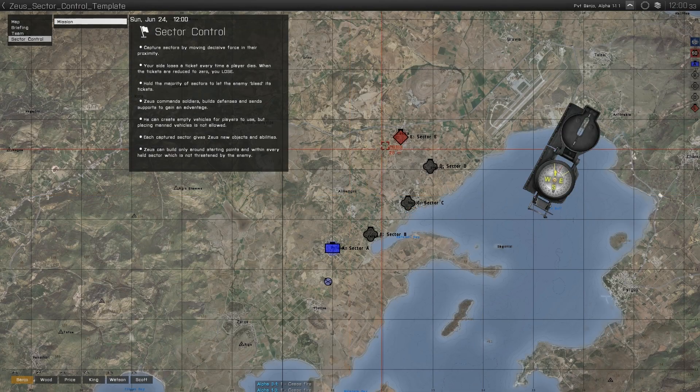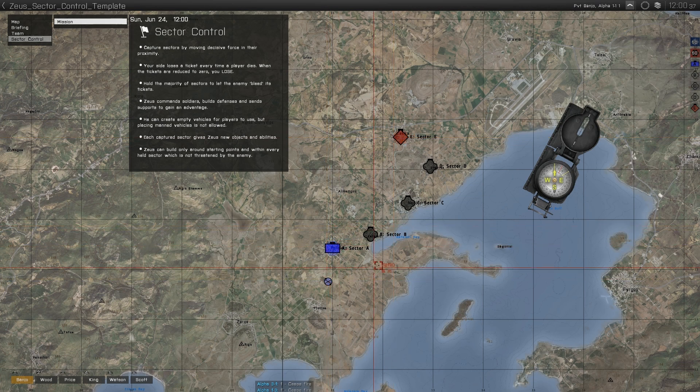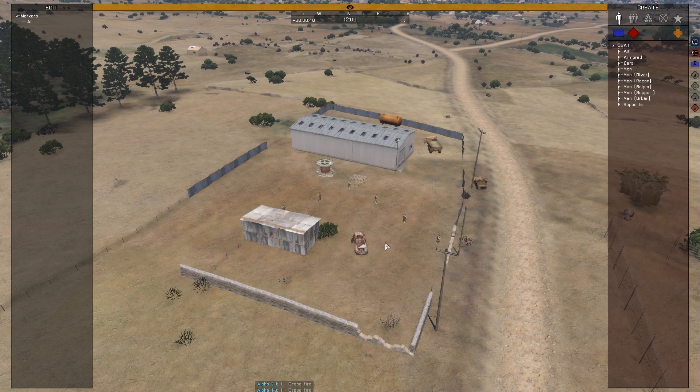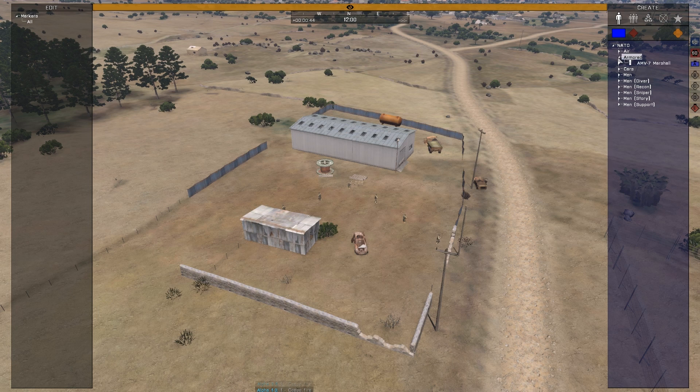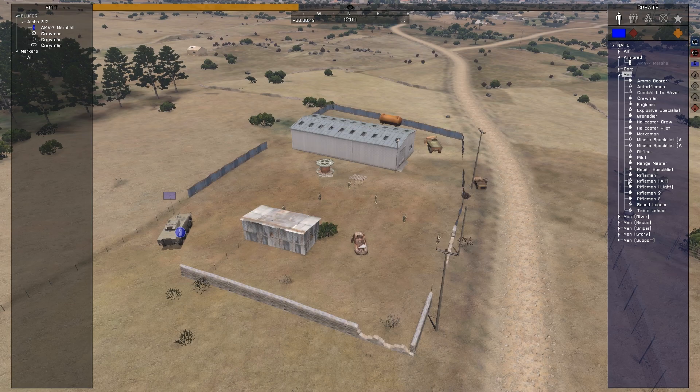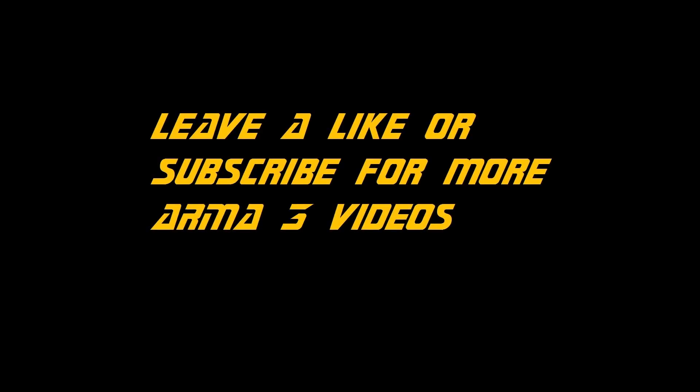Looking at the in-game map, we can see all of the sectors that were created, as well as who holds control over which sector. And going into Zeus, we're able to see the units that we have access to, which are only the units that were placed in the scenario. And we can see the cost associated with placing them.